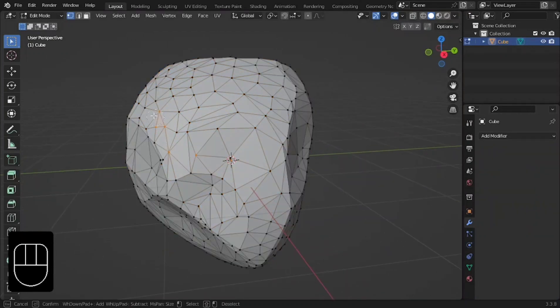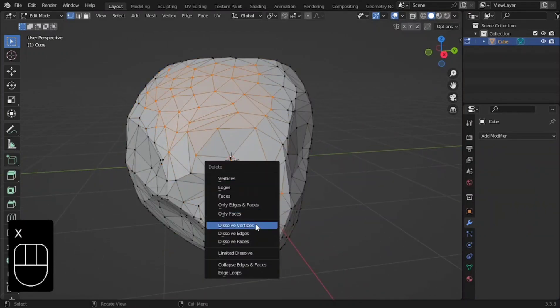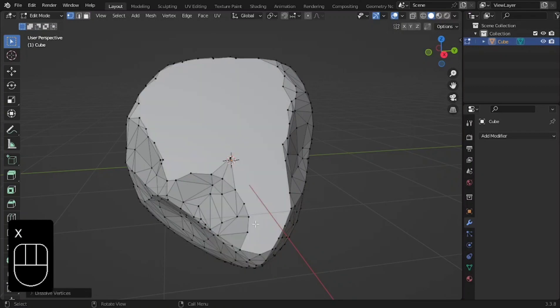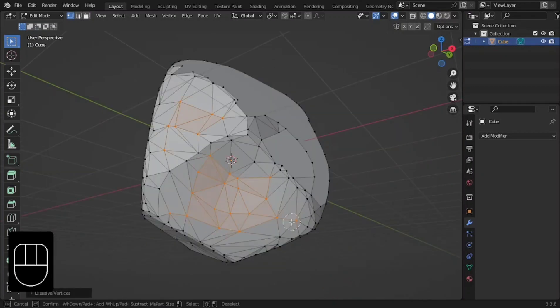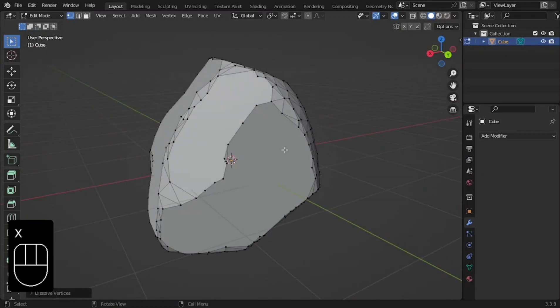Now select the vertices at the center of each side, press X and click on Dissolve Vertices. This will clean up the mesh even further.